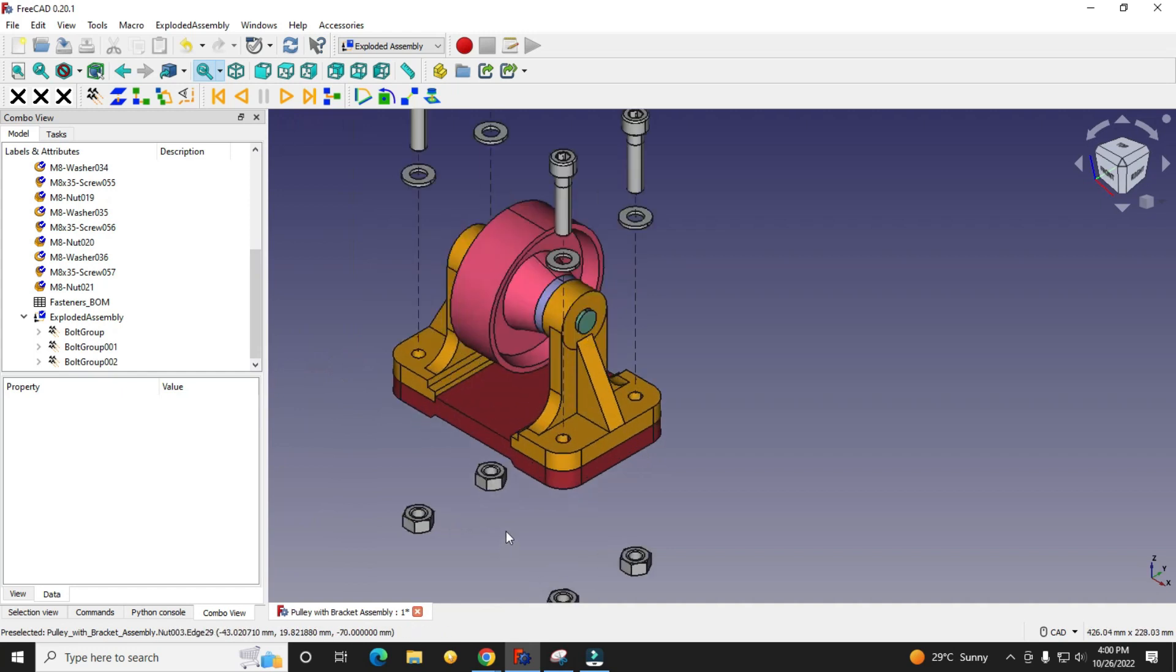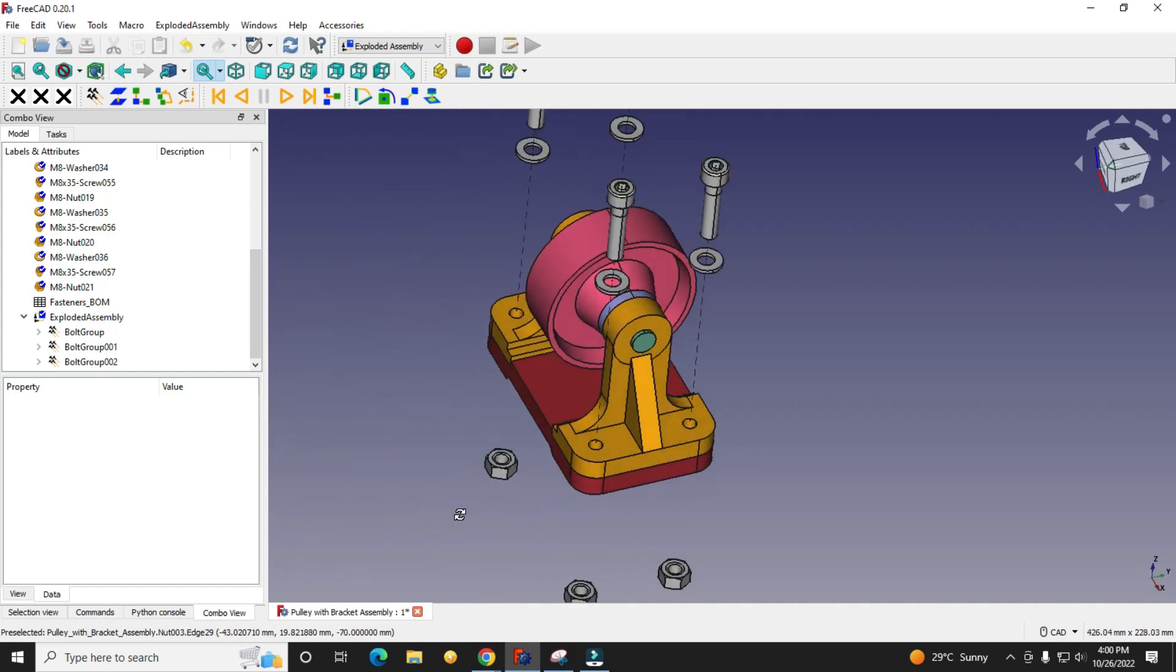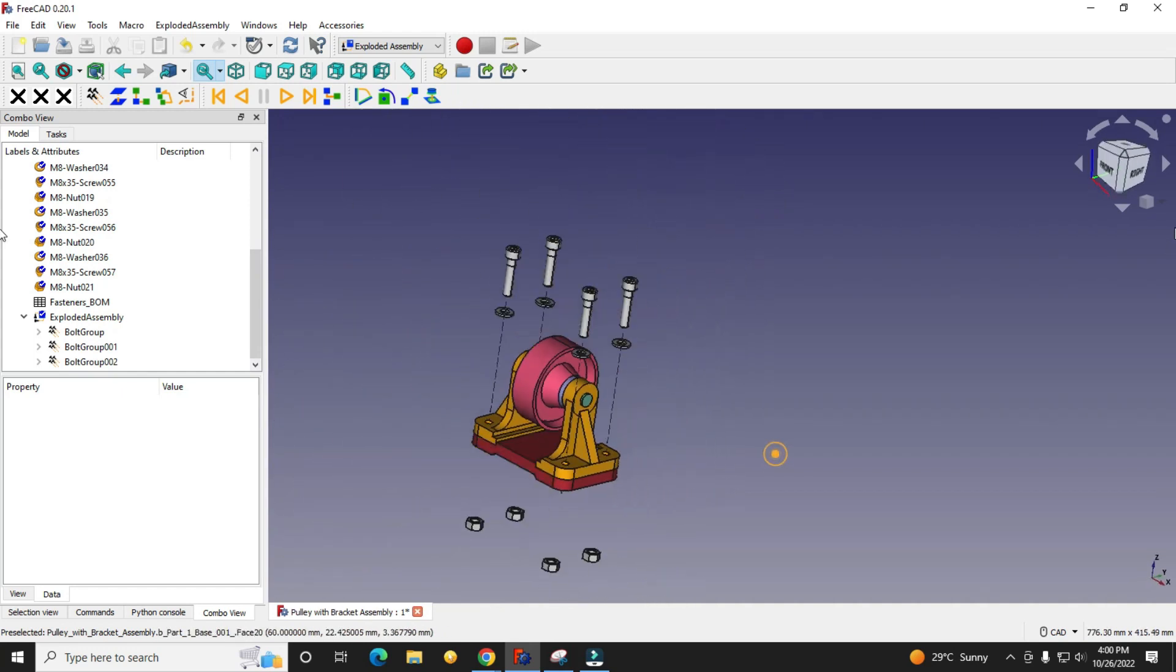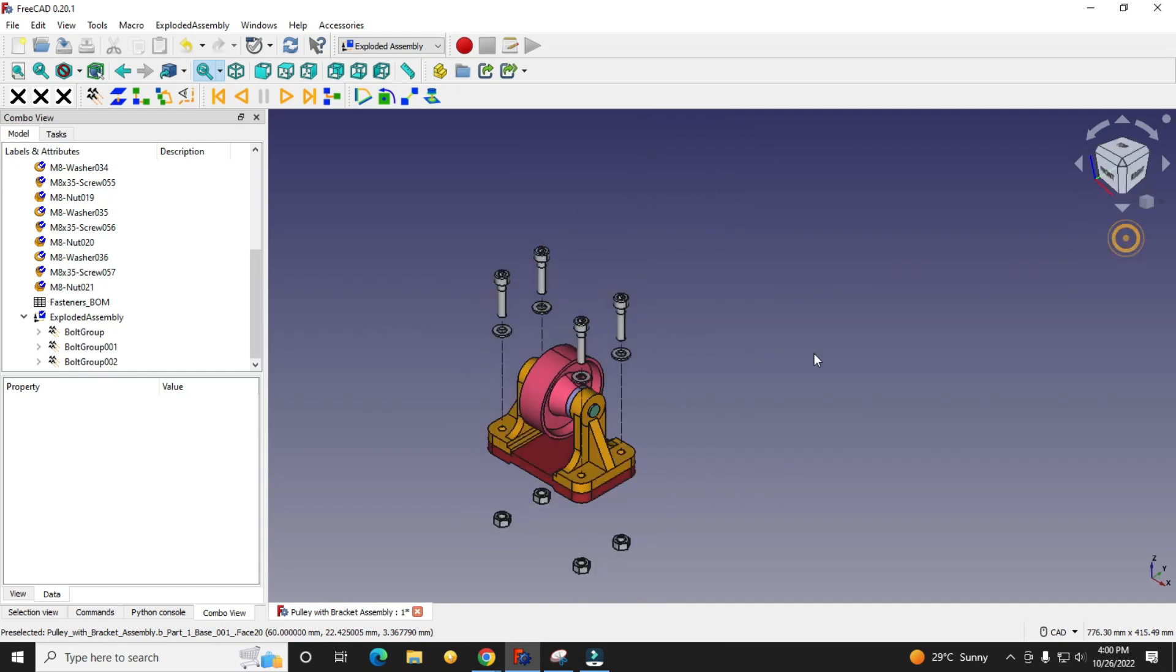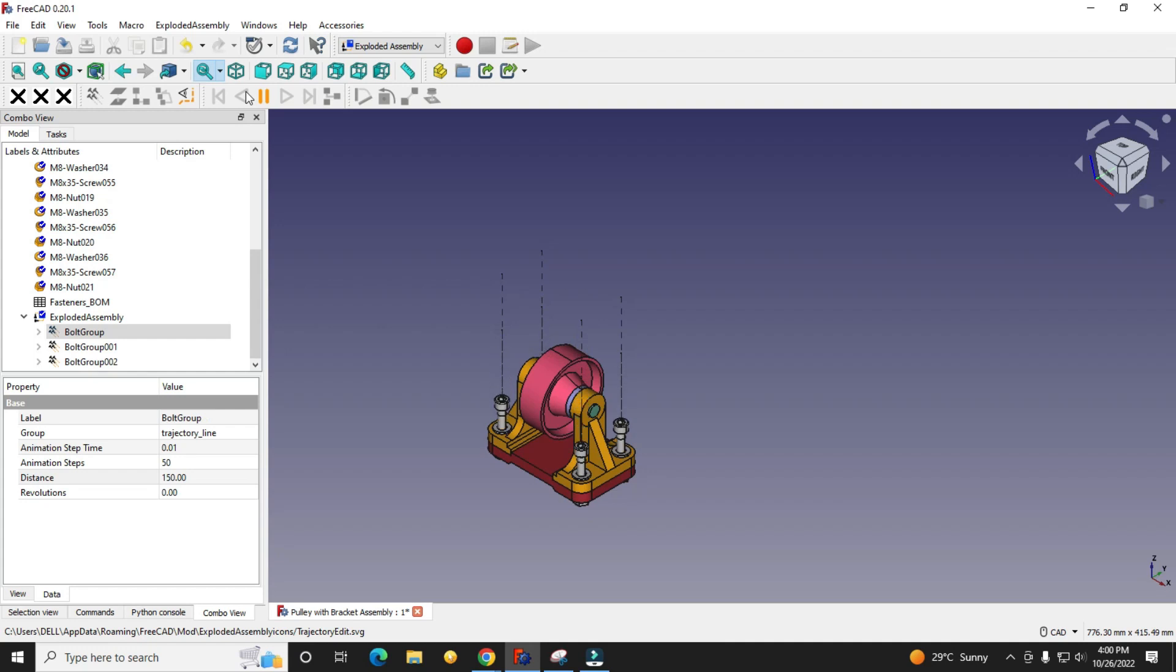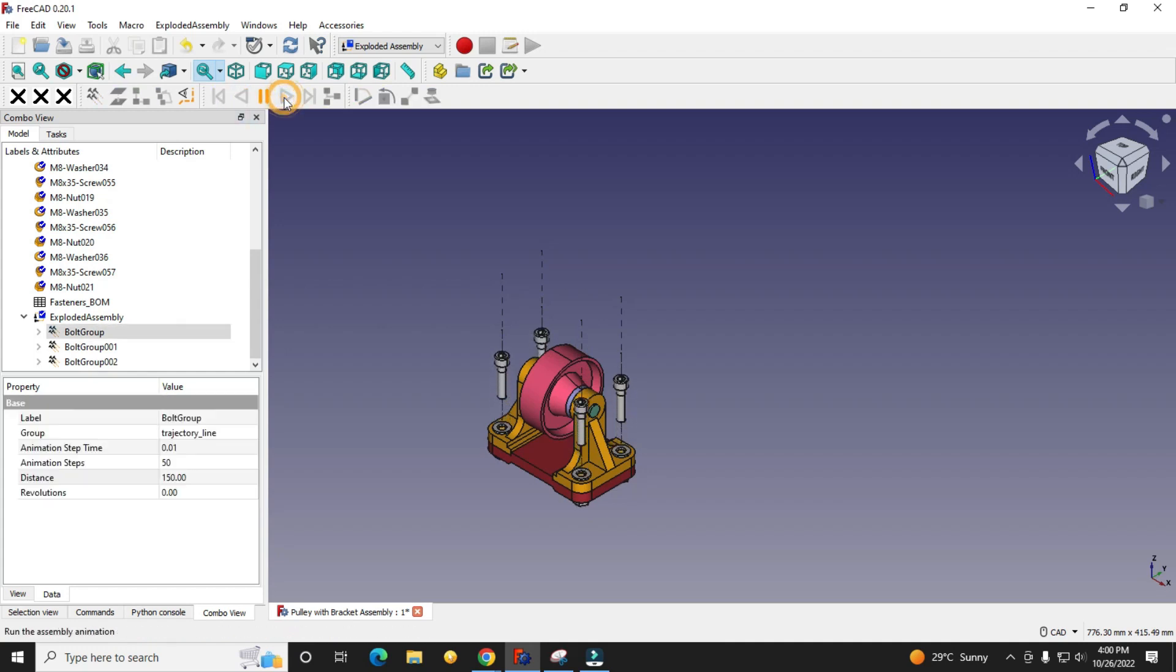So this is how we have created exploded view with animation in FreeCAD. We will play in reverse direction, we will play forward.